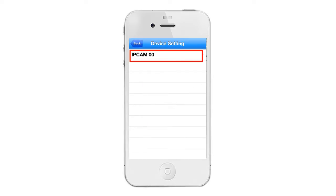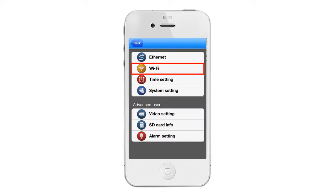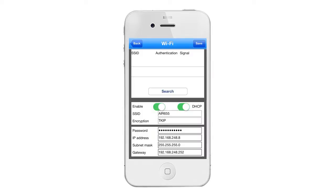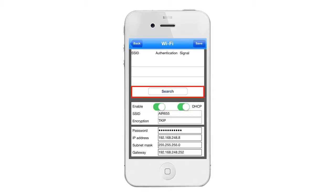Select Wi-Fi, and make sure that enable and DHCP are both checked or green. Now tap on the search option to perform a search of available Wi-Fi networks in your area.